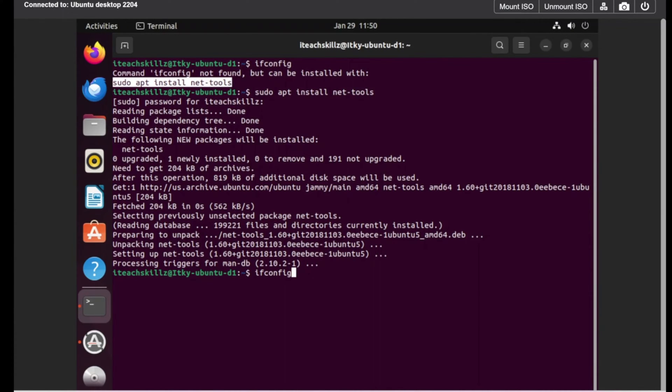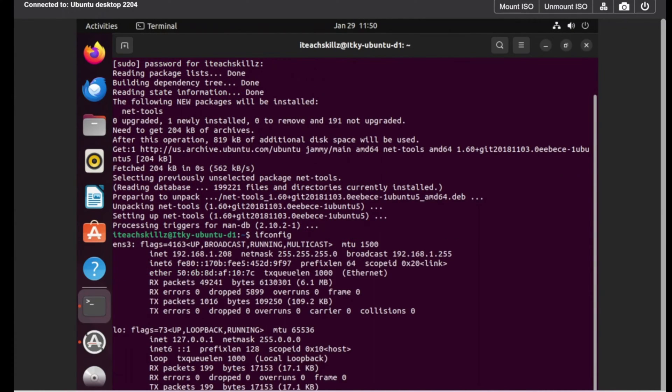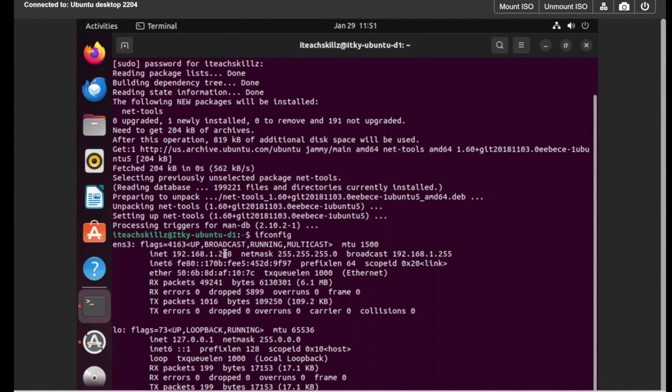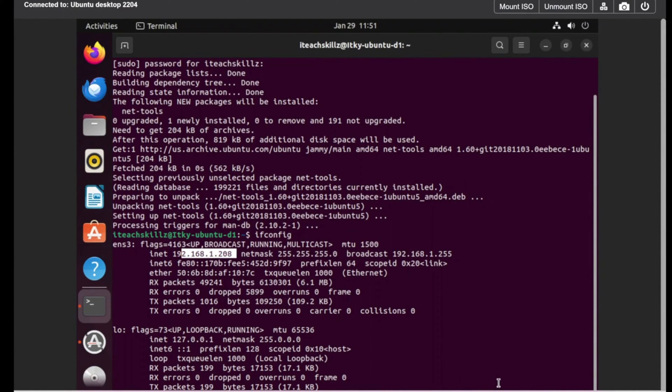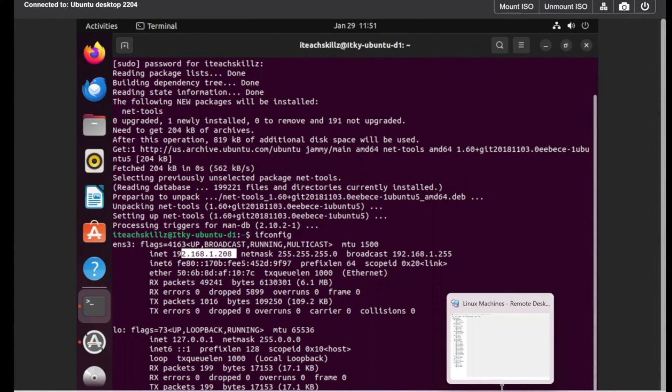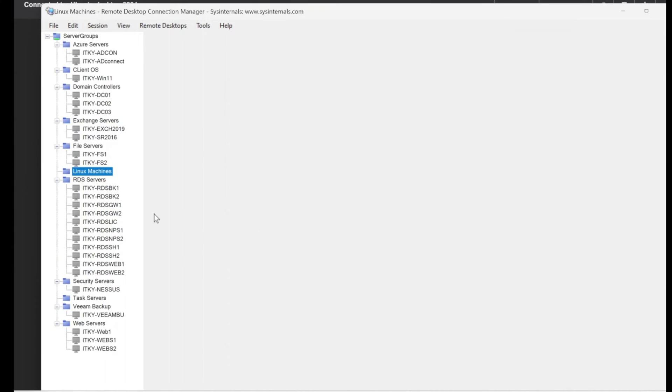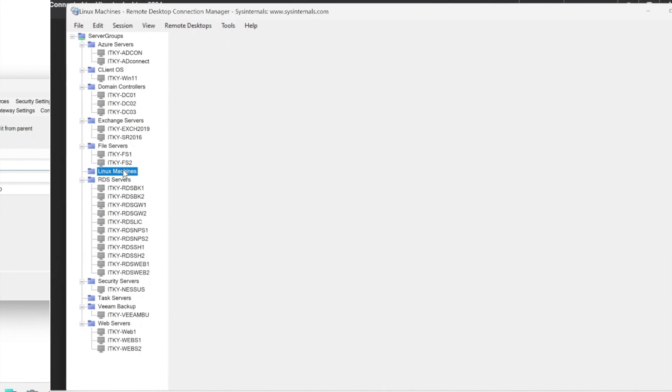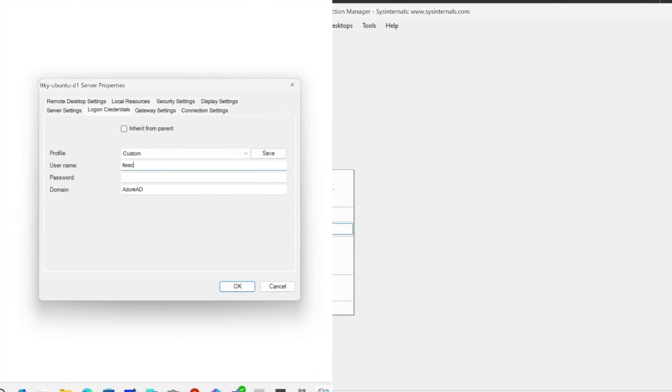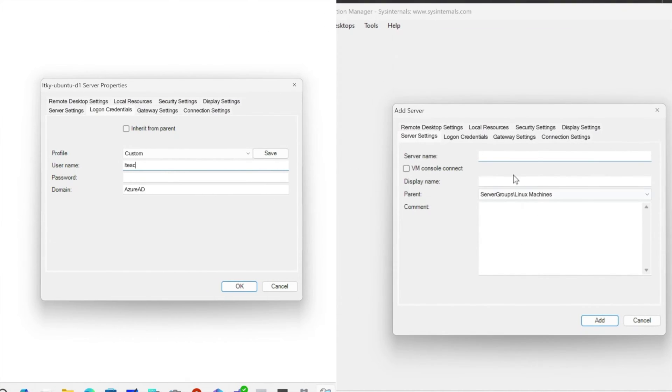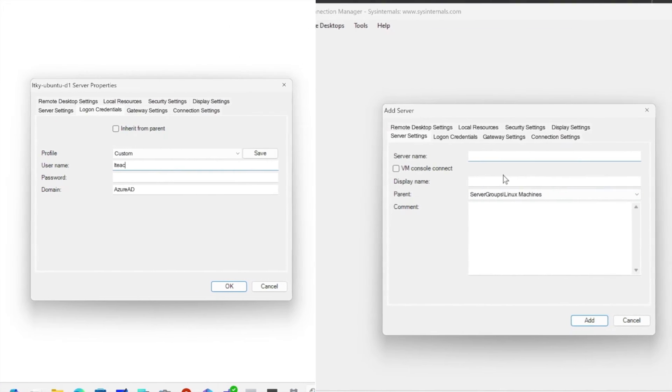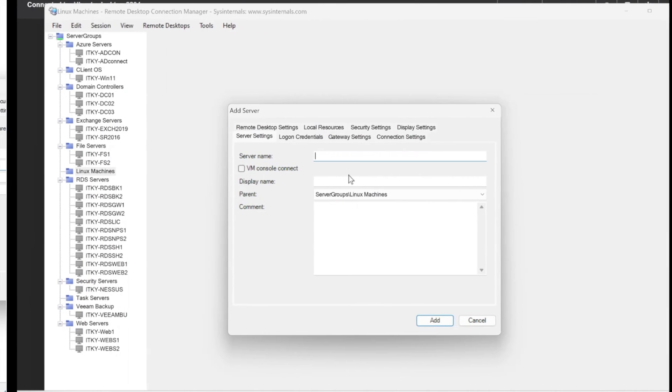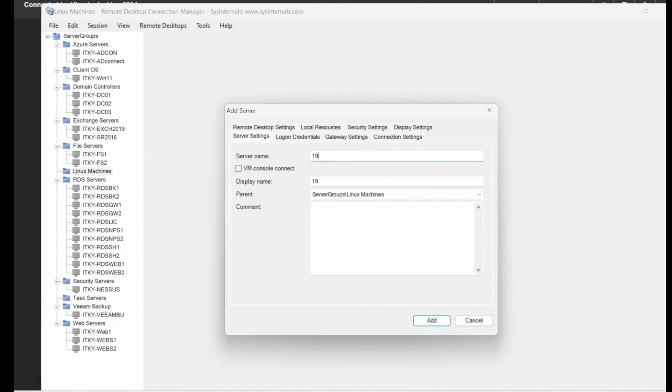There you go, it's installing the net tools. Now that we installed the net tool, we're going to do ifconfig. I'm going to make a full screen so you guys can see it fully. So let's do ifconfig, that's the same as ipconfig if you're using Windows.